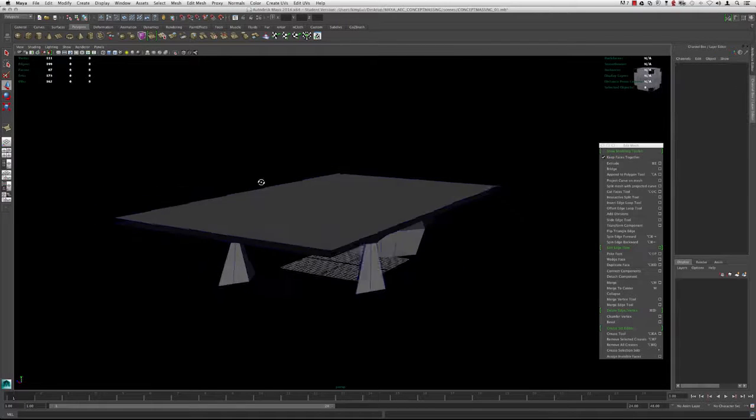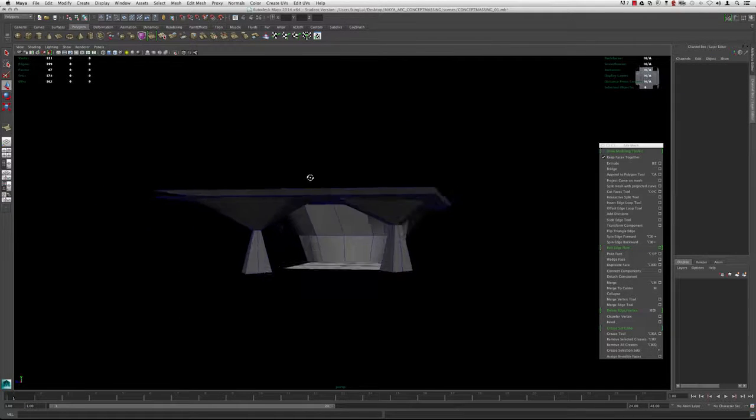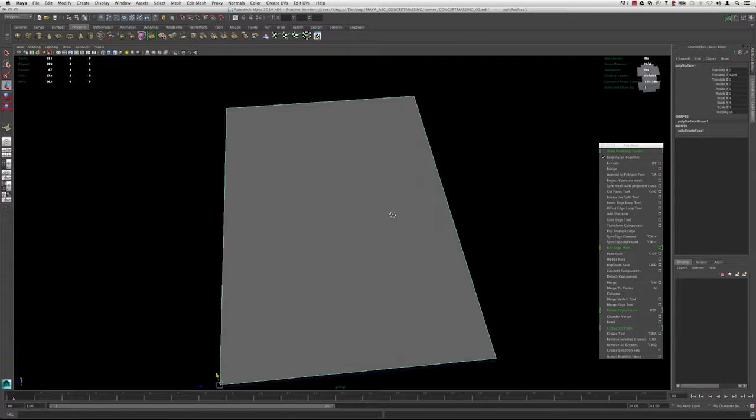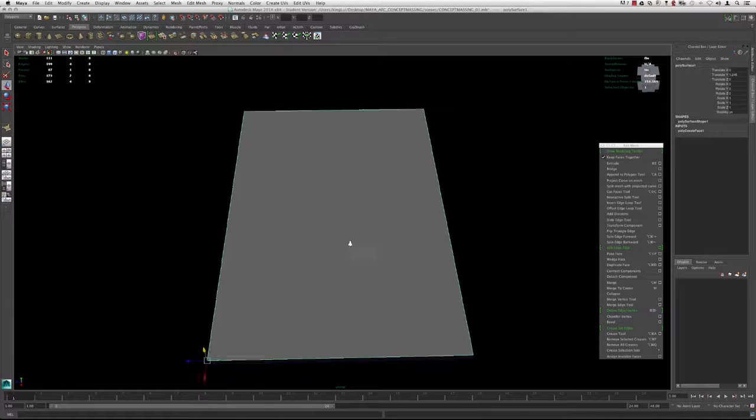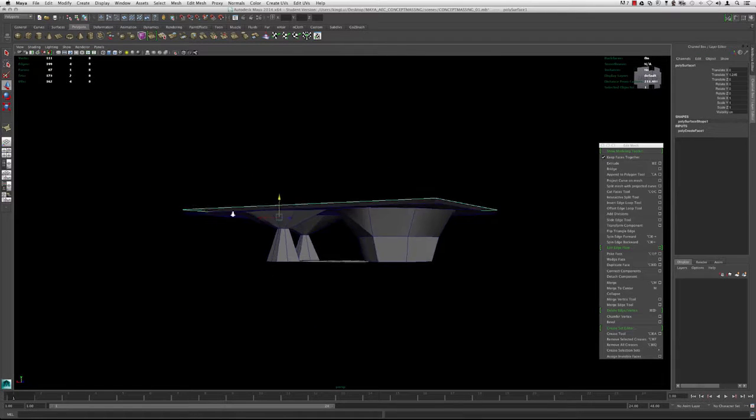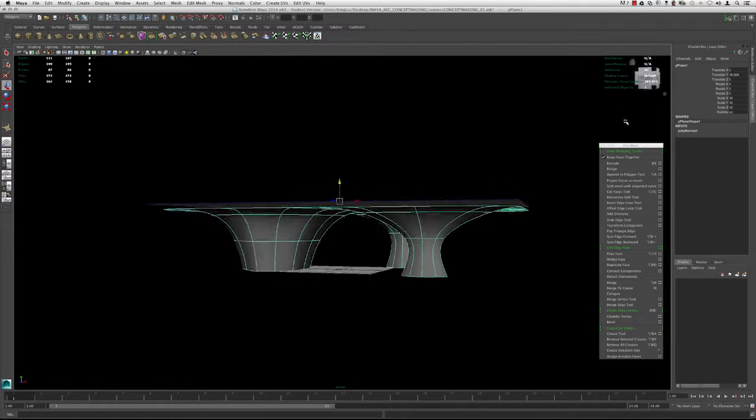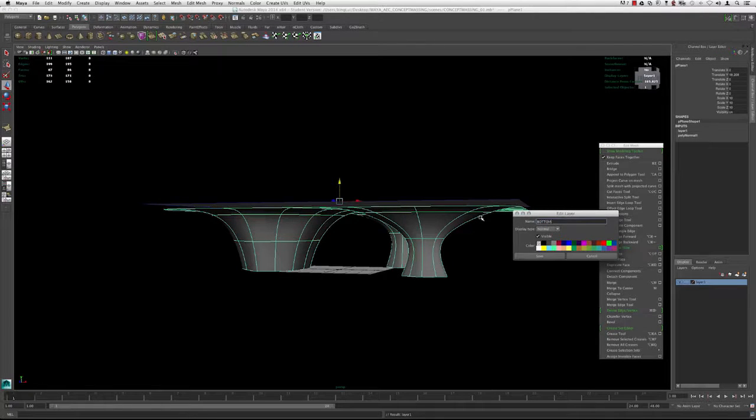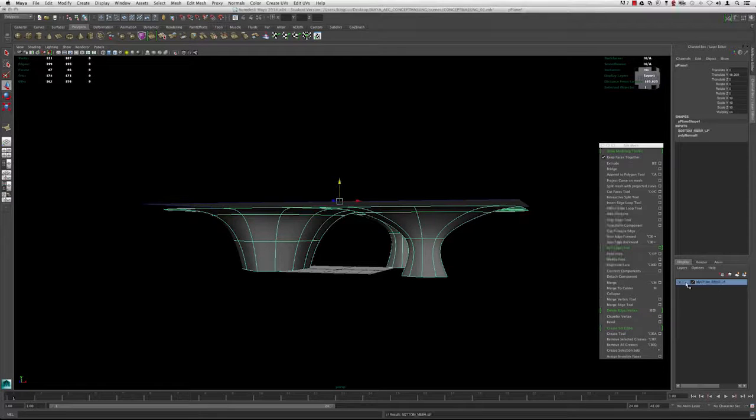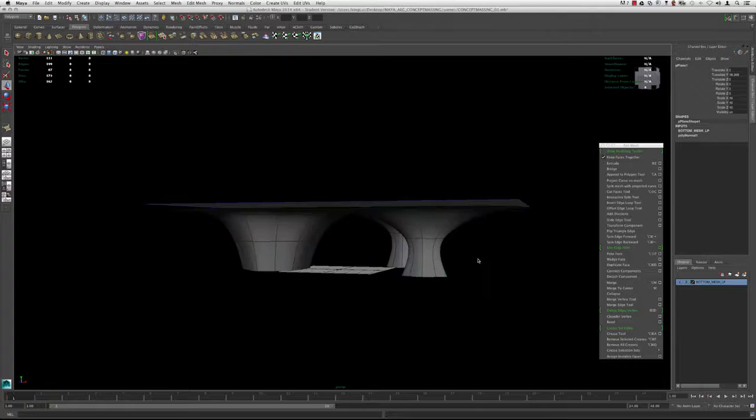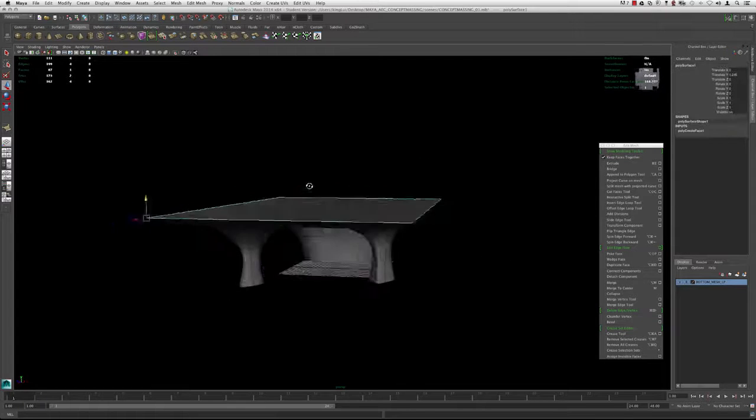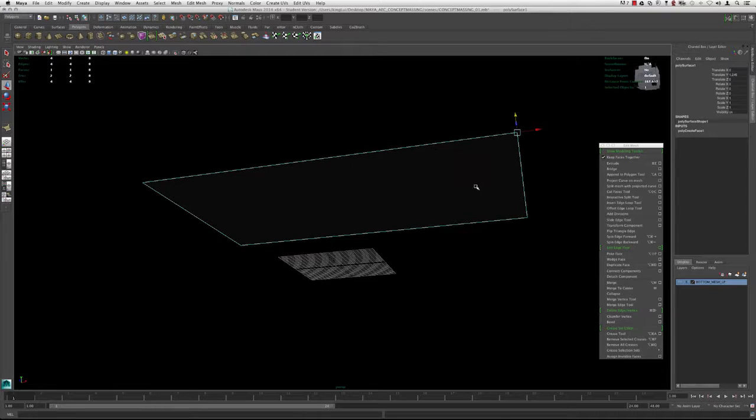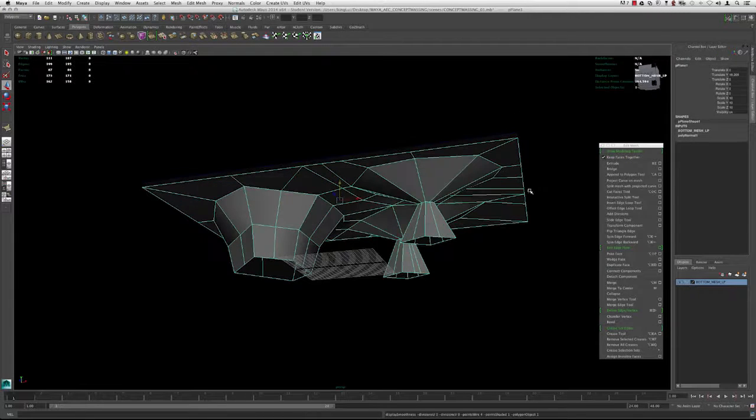So what we're going to do now is we're actually going to add a bit of resolution to this top layer. But we're going to define two areas which we want these volumes that we're going to embed into them. So now that we have this one here, I'm going to put this in a layer, double click layer one, just bottom mesh, LP for low poly. You can reference it or template it, whichever one you'd like.